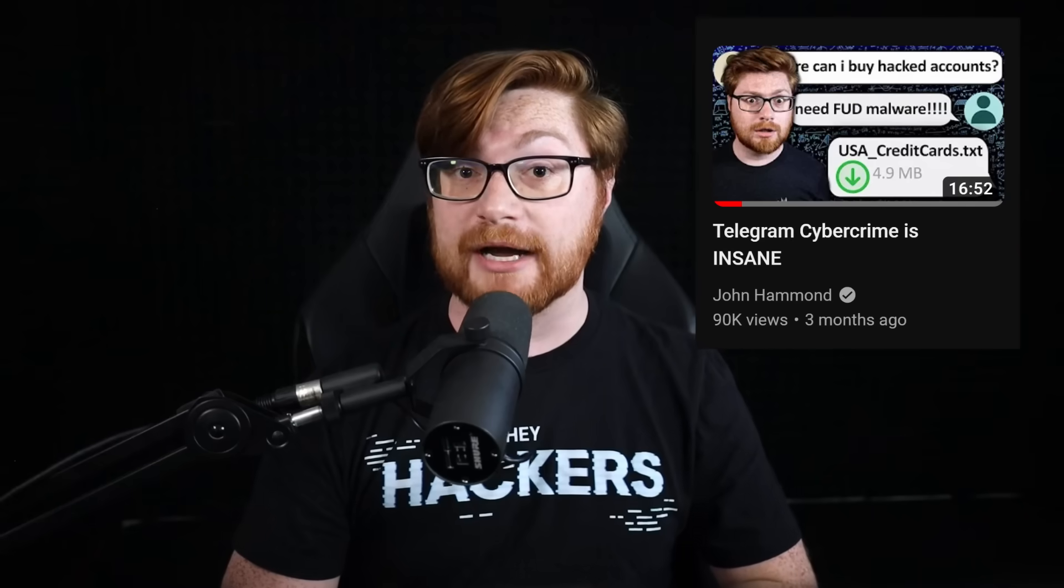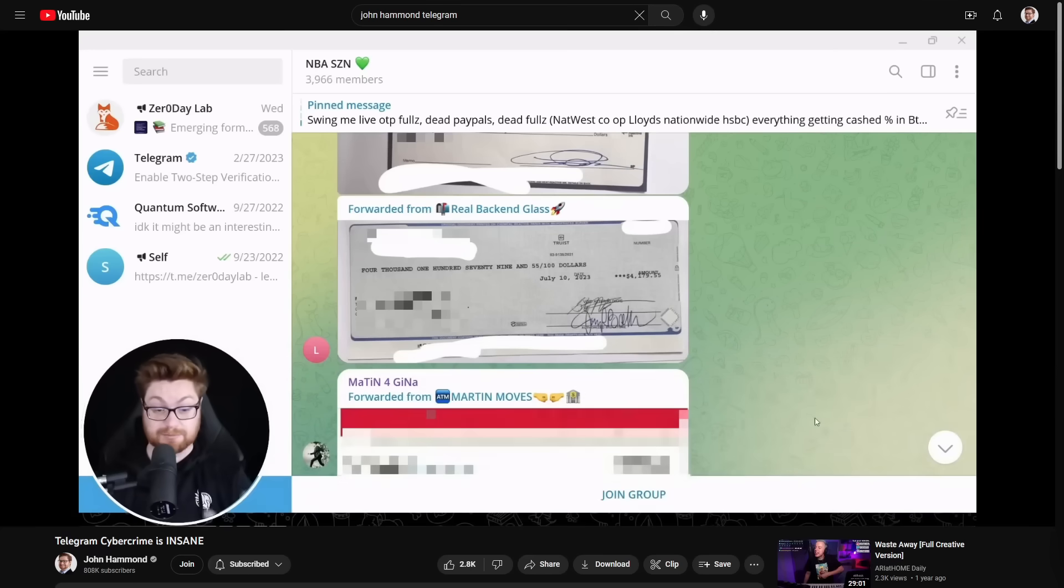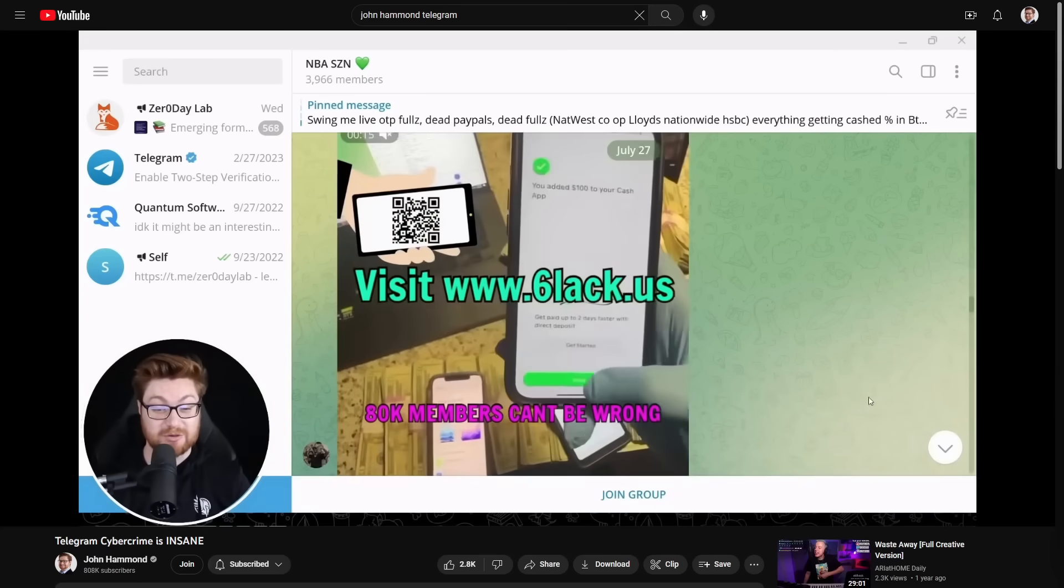Previously, we took a little tour of the shady cybercrime that you could find within telegram channels. We took a look to see what weird, wild, and wacky things people claim to be selling, or we would look at dark web onion URLs or Tor hidden services to see what folks are offering for malware or botnets or rats, remote access trojans, and toolkits.